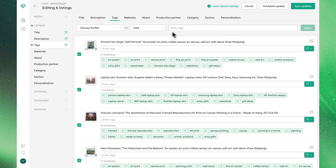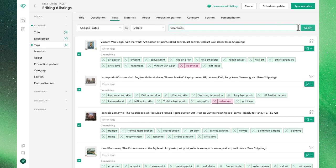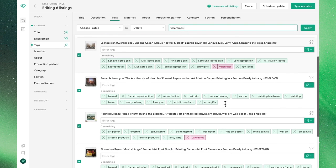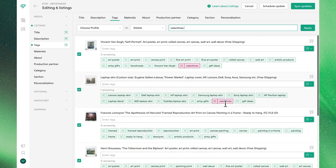We'll apply these changes, and now show you how to delete tags. In this case, what we need to do is select Delete, and then type in the exact tag we want to remove, where we'll see that Bella highlights it in red, indicating which listings it will be removed from. We'll click Apply, and we'll remove them.